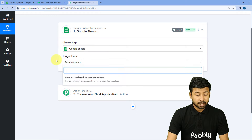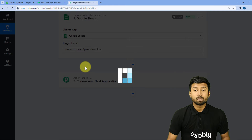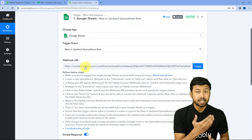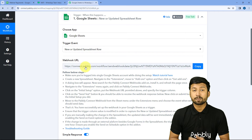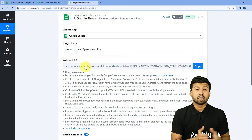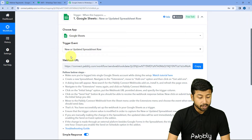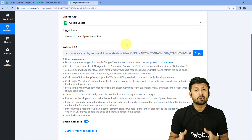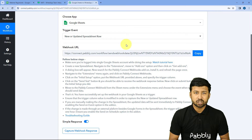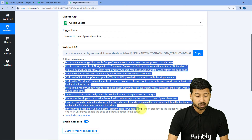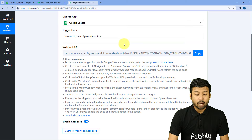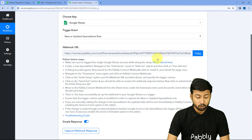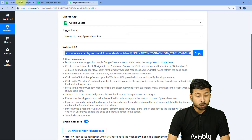After selecting Google Sheets as the trigger, in Trigger Event from the dropdown, select 'New or Updated Spreadsheet Row' as your trigger event — because we want that whenever a new row of data is added or updated in Google Sheet, we get that data inside Pabbly Connect so we can send a WhatsApp message. After selecting the trigger event, Pabbly Connect gives us a Webhook URL. Using this Webhook URL, we are going to connect our Google Sheet with Pabbly Connect by following the instructions given below.